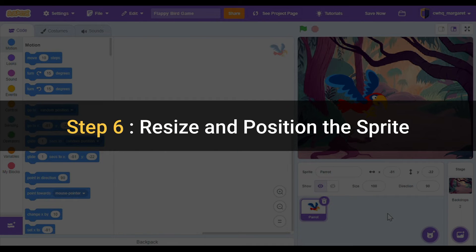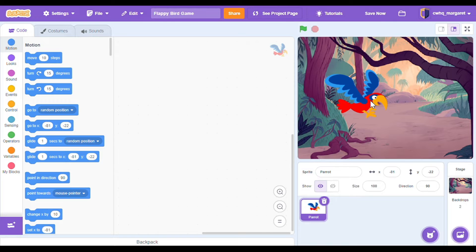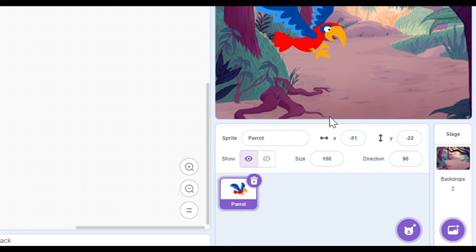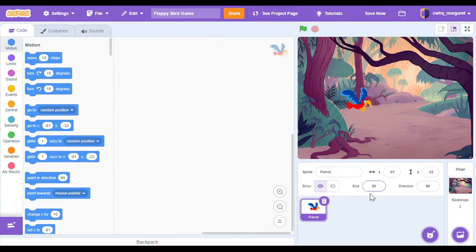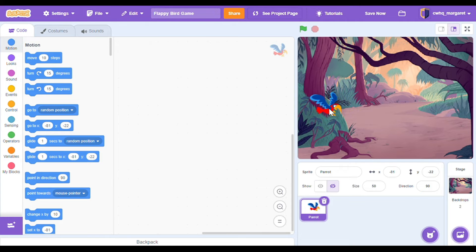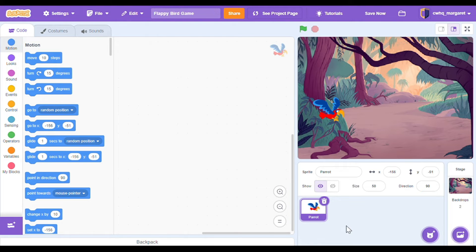Step six: resize and position the sprite. My bird on my screen is pretty big — I want to make him a little bit smaller. If I go down to where it says size and where it says 100, I'm going to click on that and change that to 50. I changed the size of my sprite and now it's a little bit smaller. I'm going to click on it and move it to the left where it's going to start before the obstacles reach it.